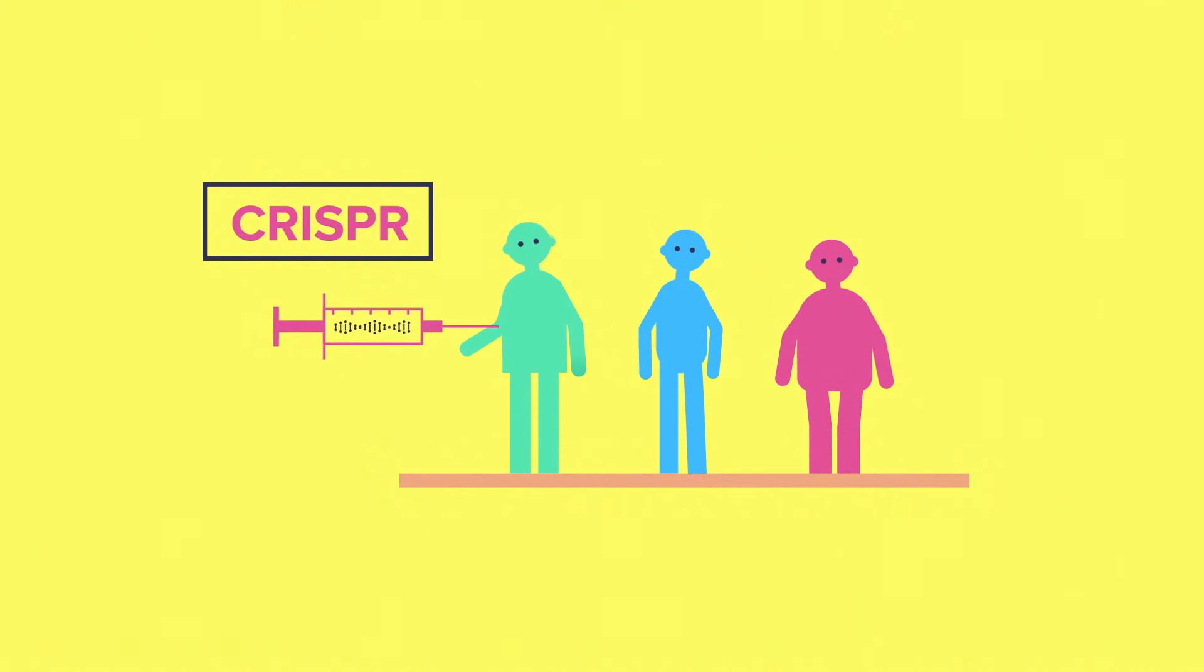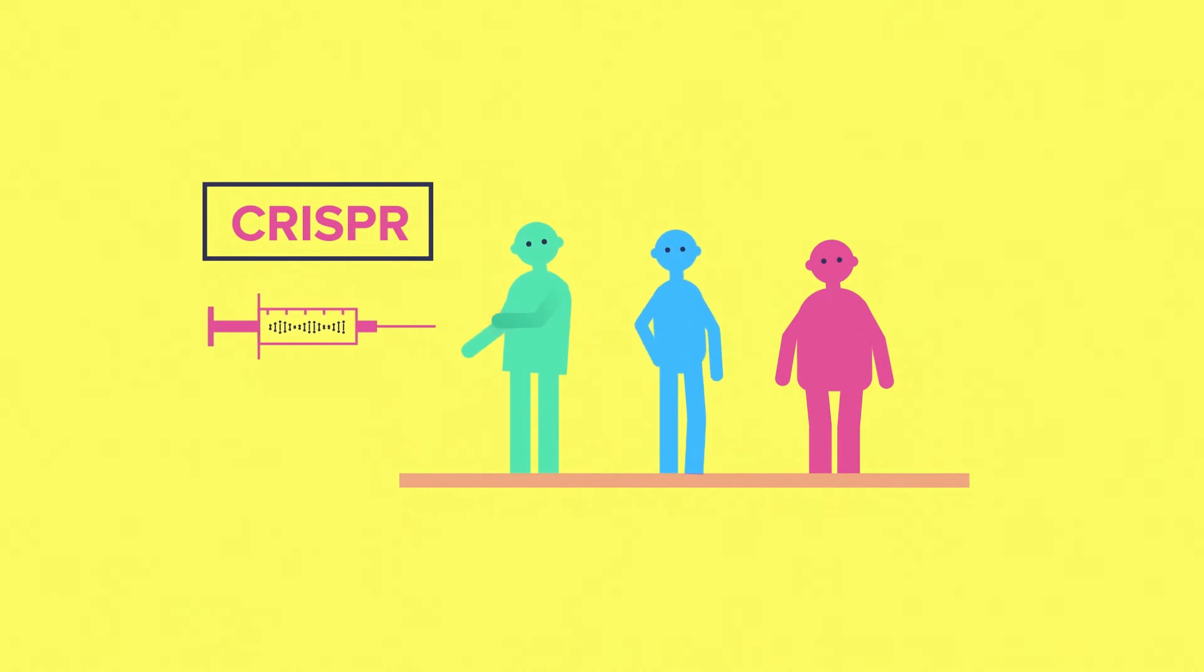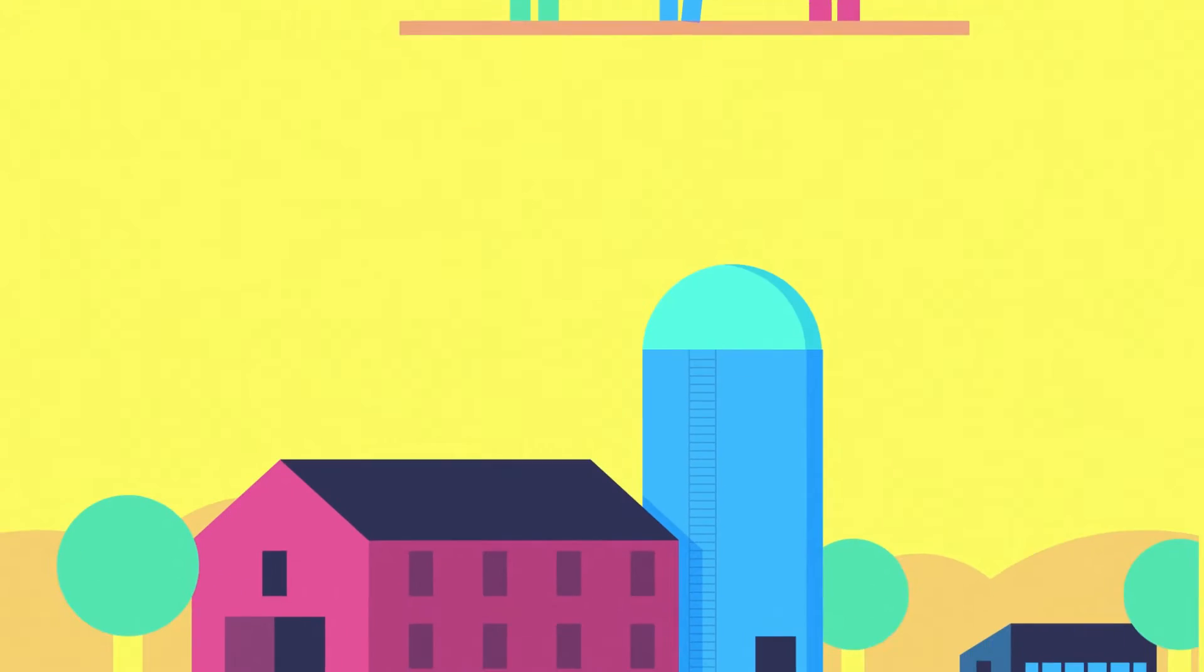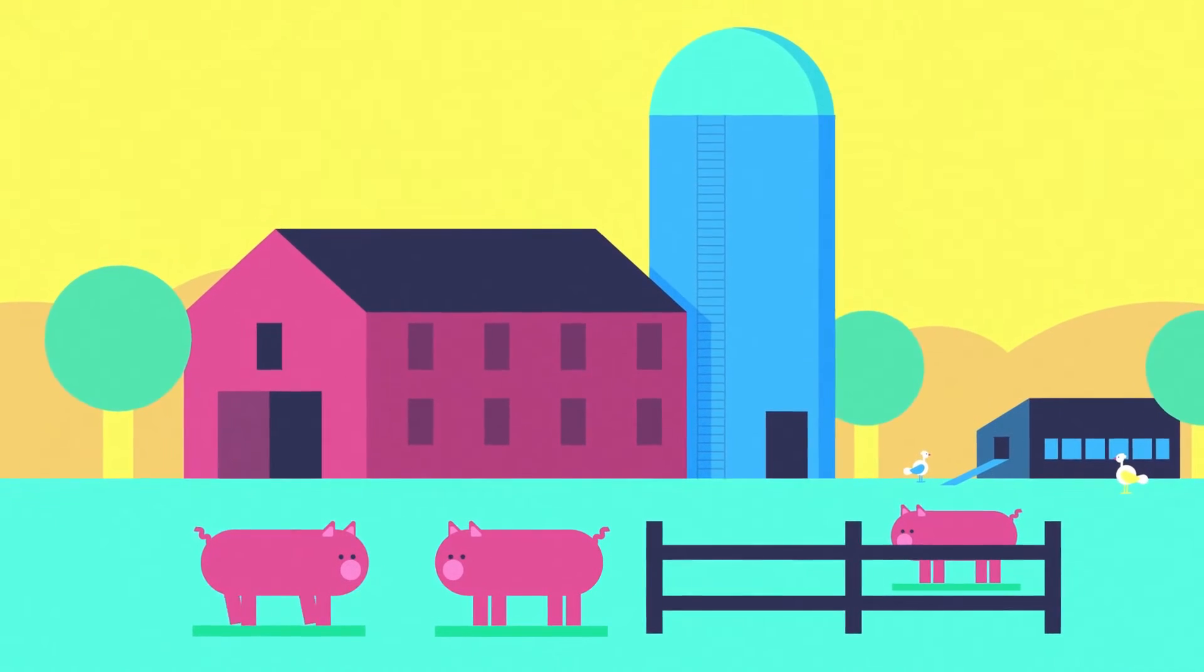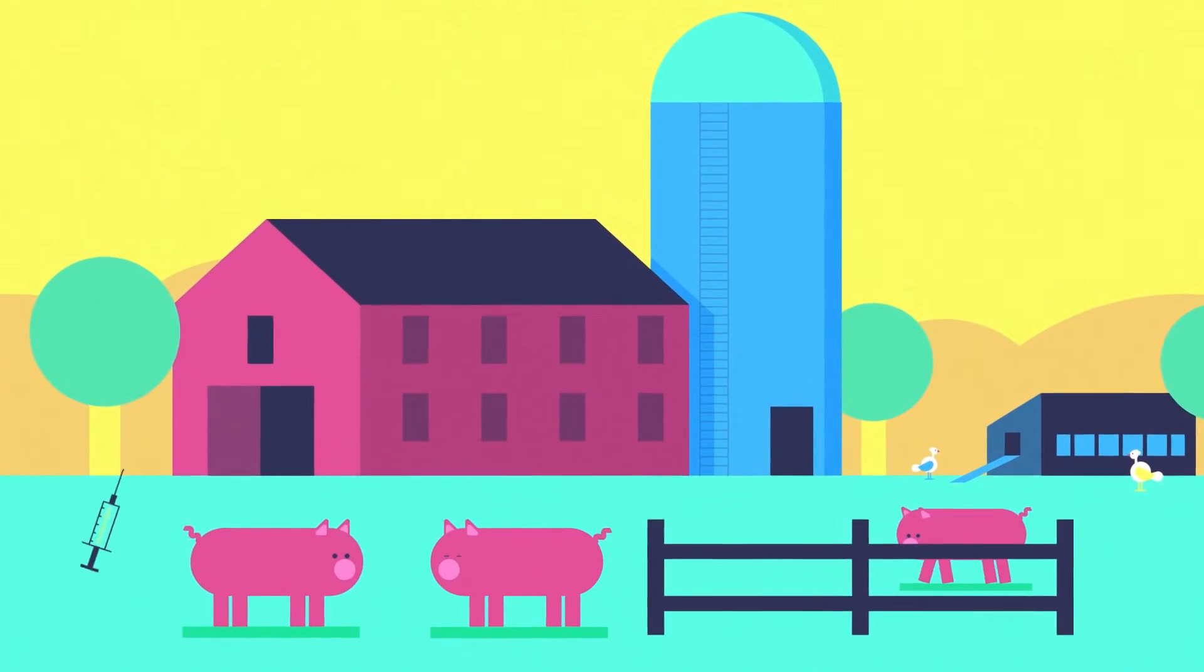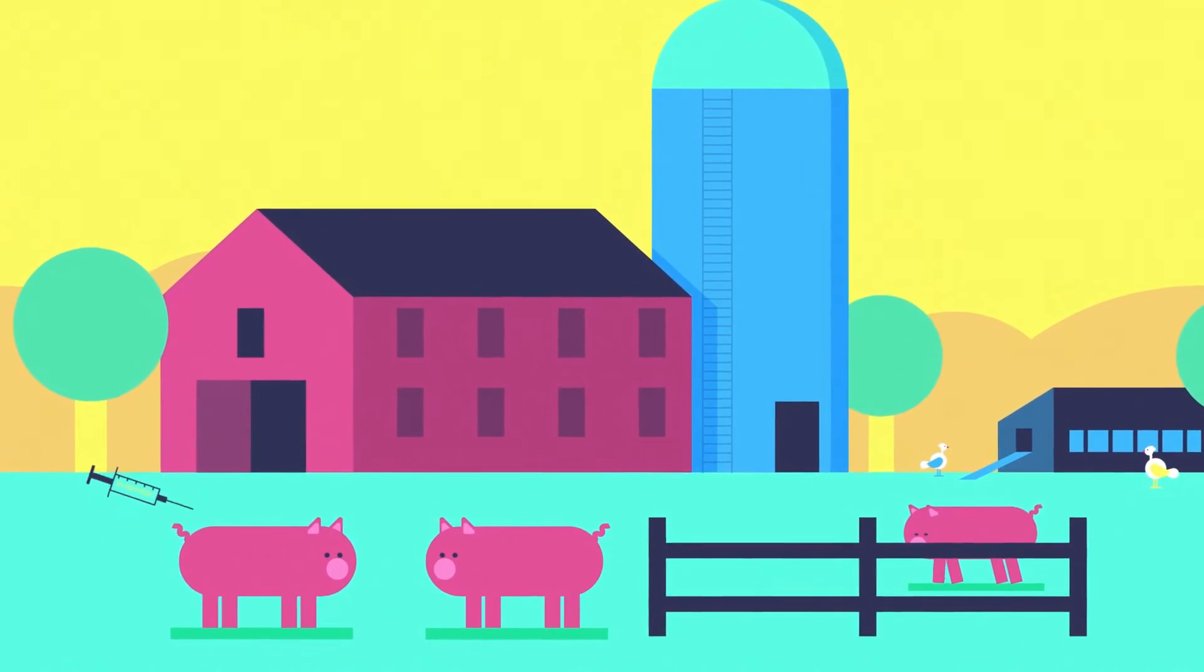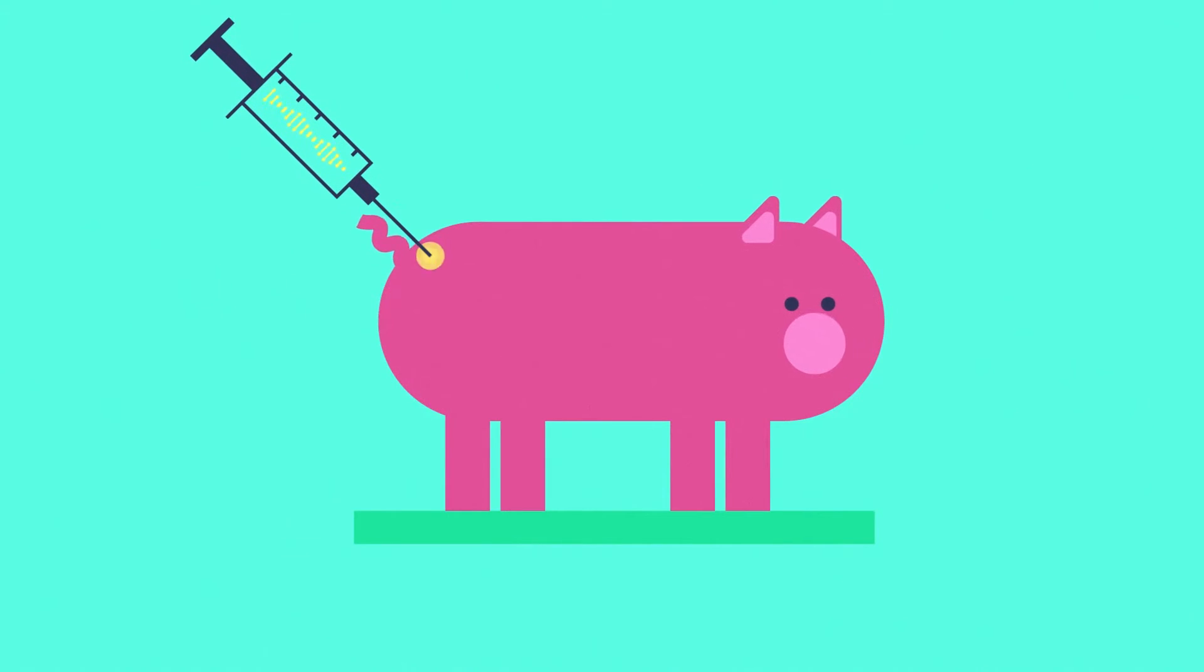soon some of the first human trials will use CRISPR-based therapies to treat genetic diseases. A farm in North Carolina is preparing to raise CRISPR pigs in order to transplant their organs into humans.